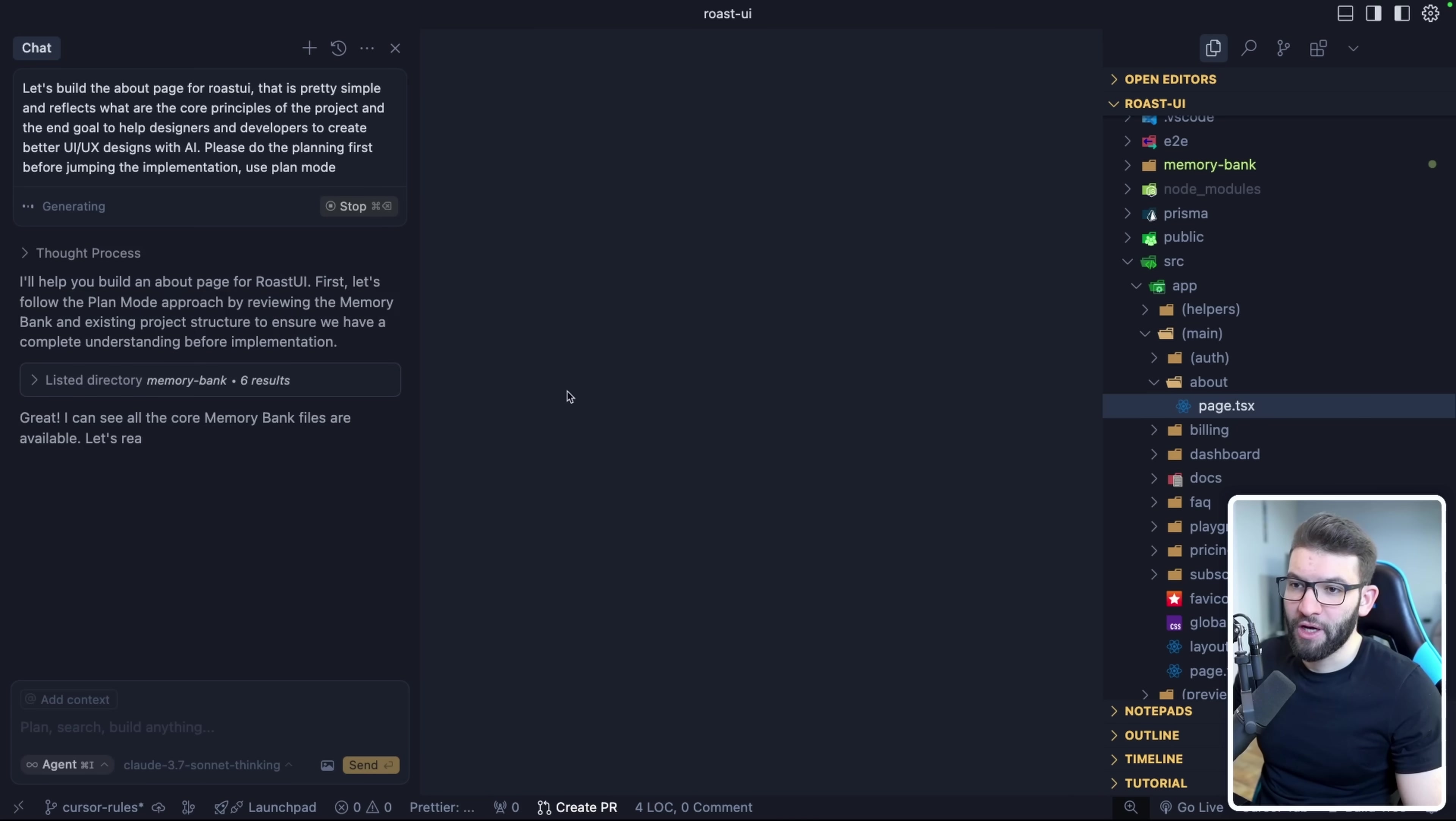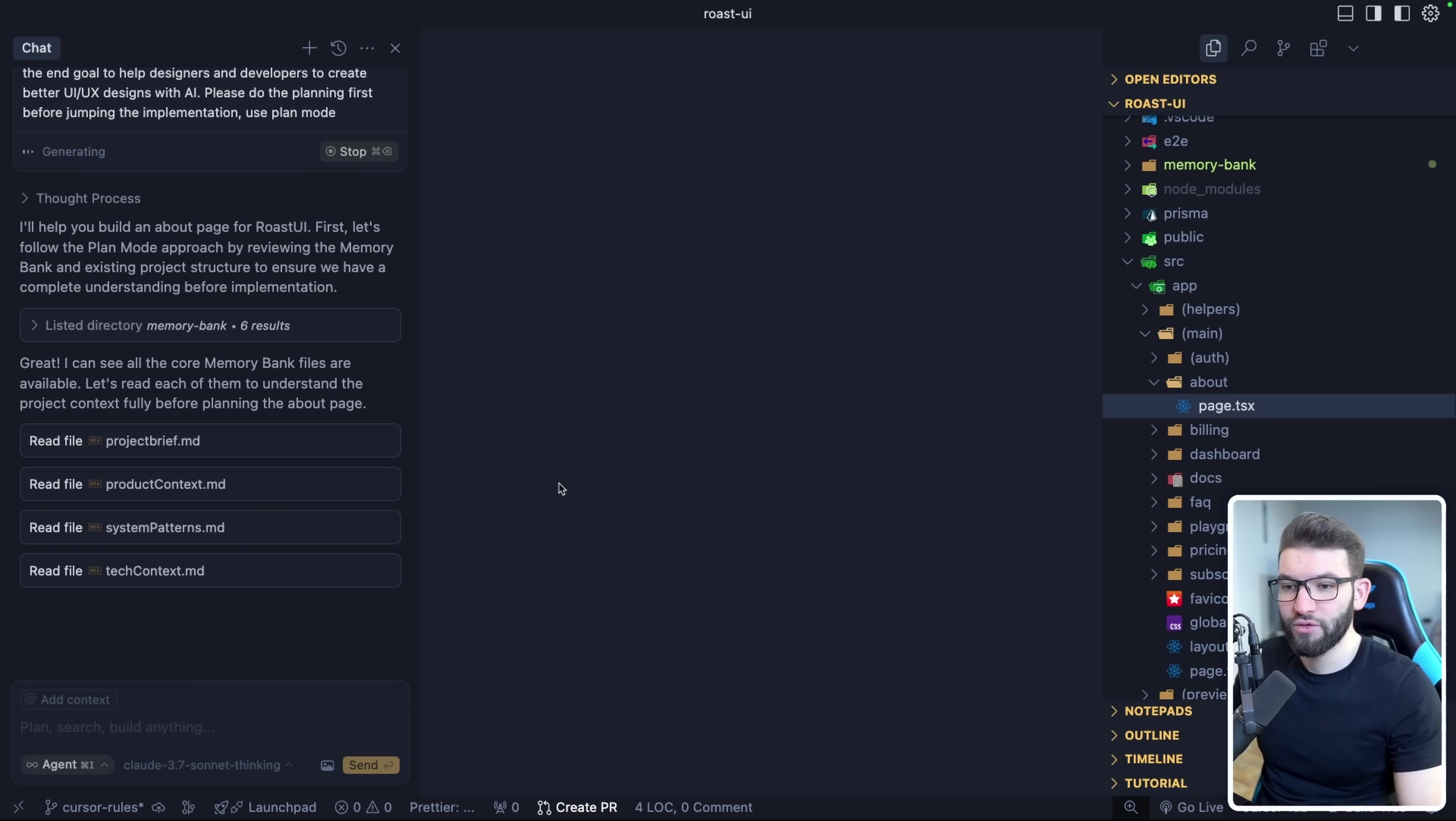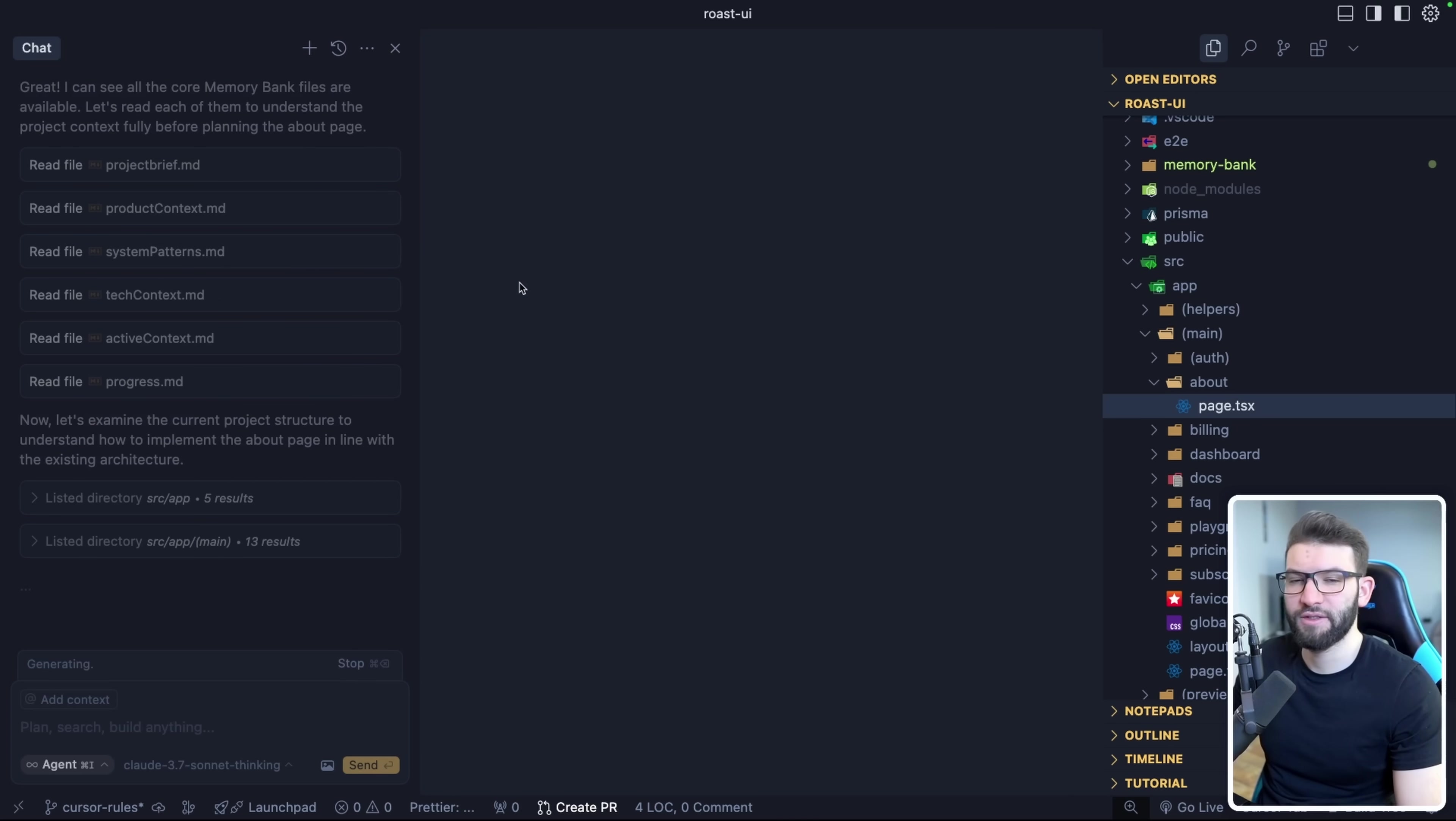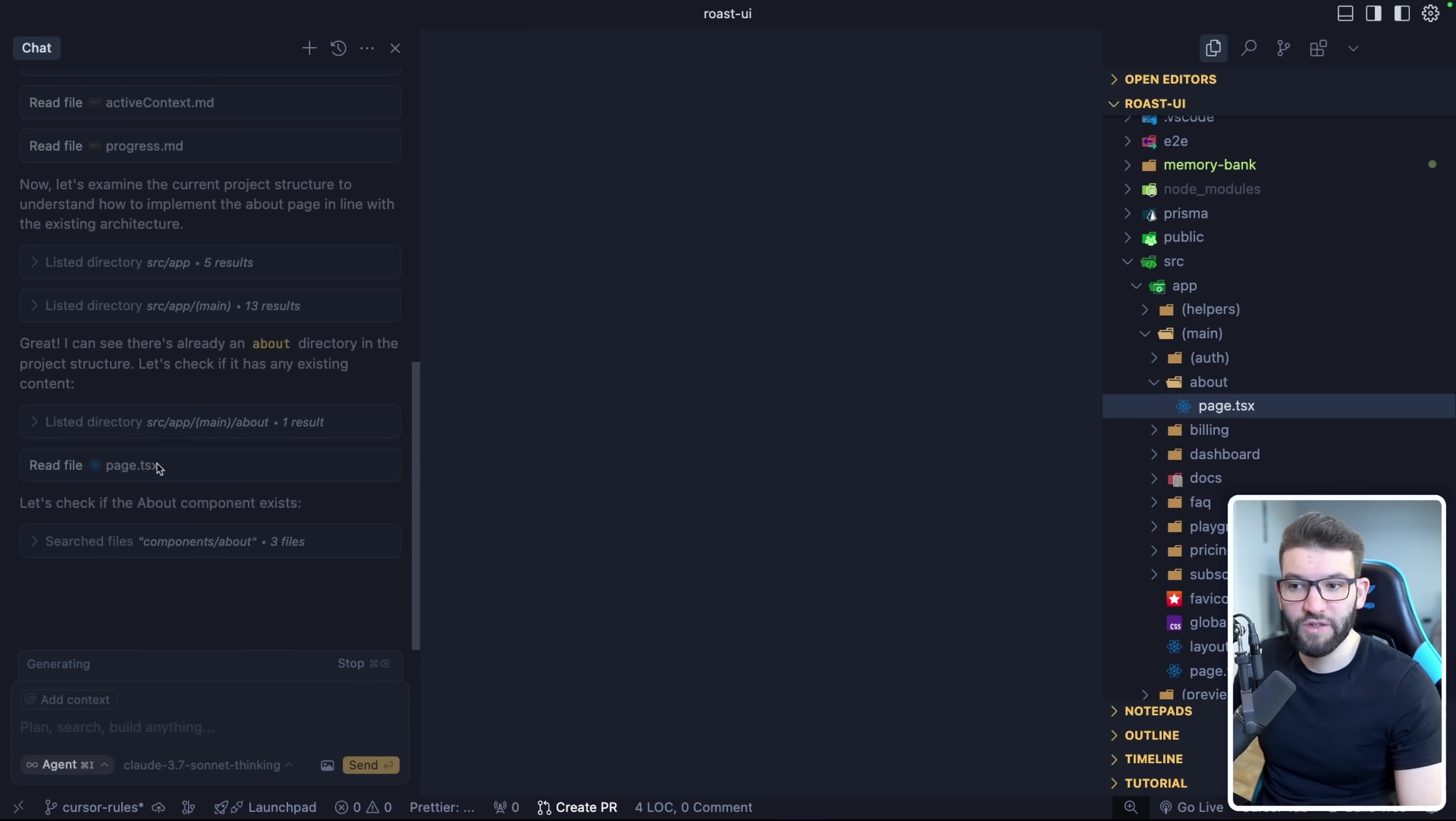So yeah, there you go. Now it reads the memory bank, which is amazing. So I think it got what it needed. And it knows that it reads the project brief, the product context, the system pattern. So I think we're one step closer to having fully autonomous things. So sometimes it doesn't read it. But specifying it like this, it looks like it does. Hopefully, cursor could certainly allow different modes like Cline does because I think that is incredible if I want to toggle between plan mode and act mode. But nonetheless, this is pretty good.